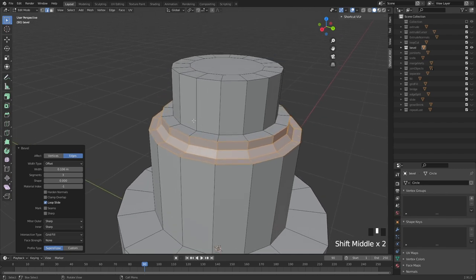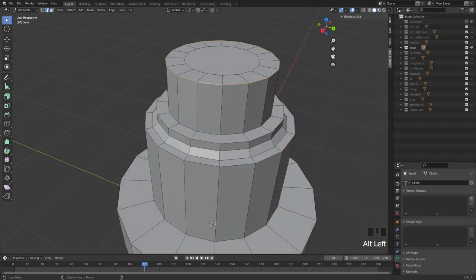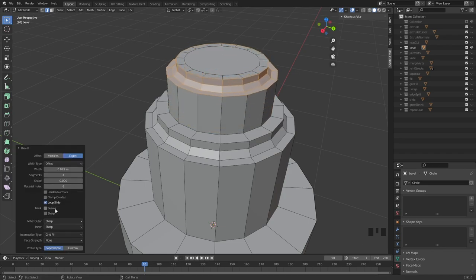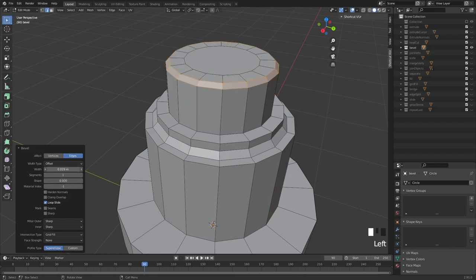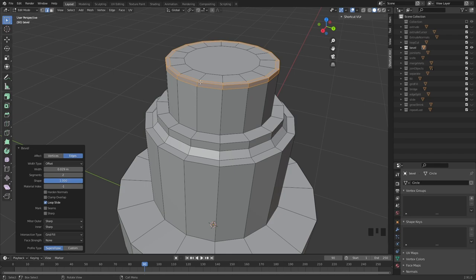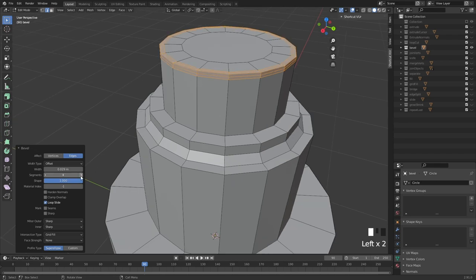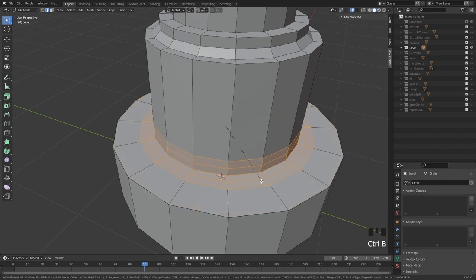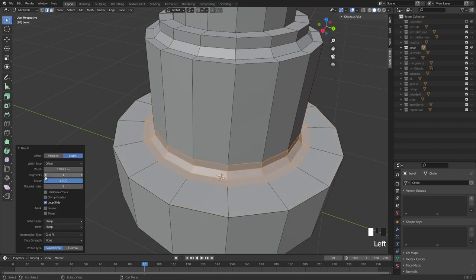You can add a bevel here as well, set it to one, use the offset, enable some of these options, set the shape back to one — and now we have a really nice and sharp shape. The bevel tool is really handy; this is a tool I use all the time when it comes to sharpening up my loops.